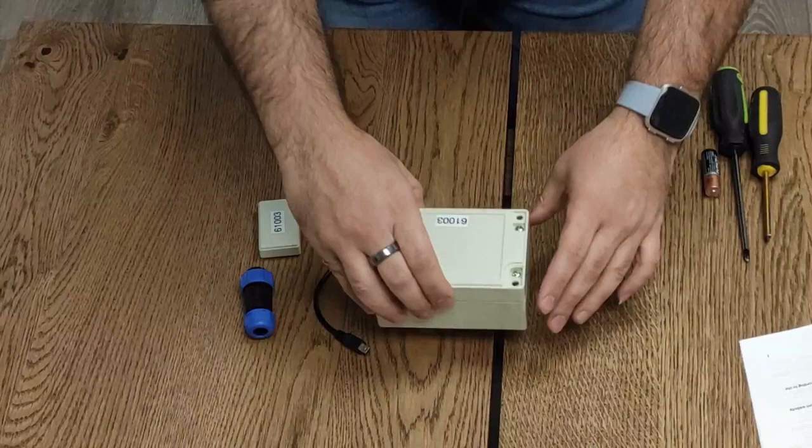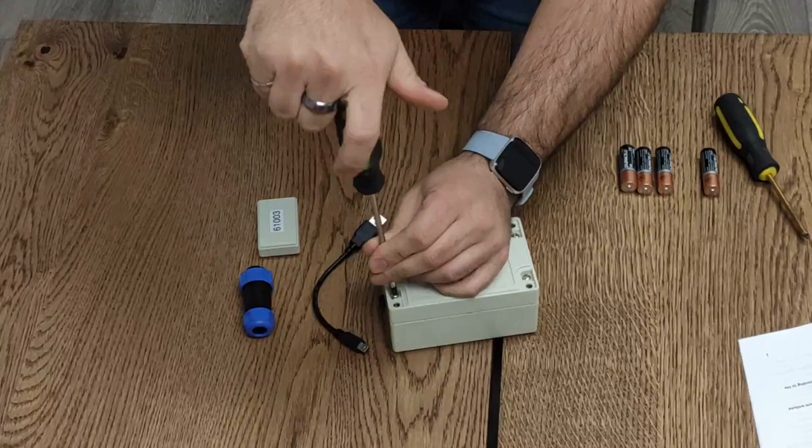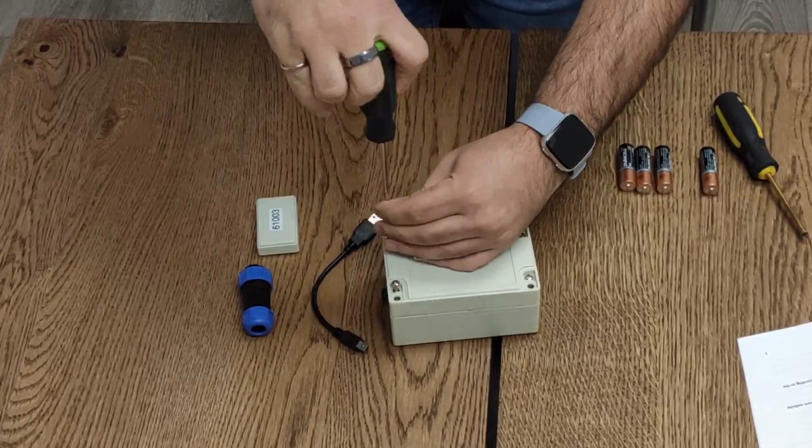Now you will take your screwdriver, the Phillips, and open the transmitter box.